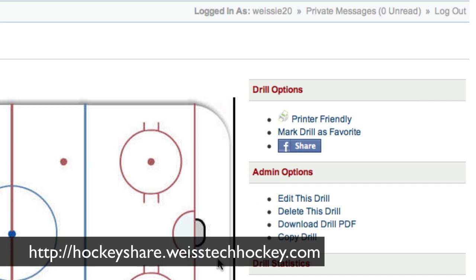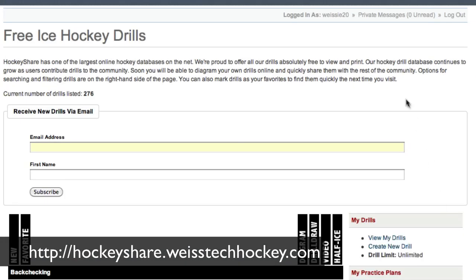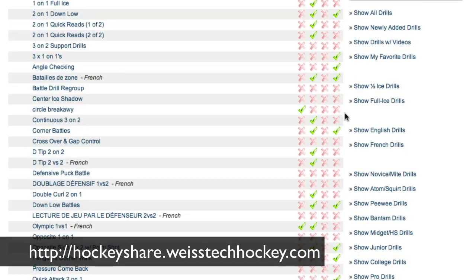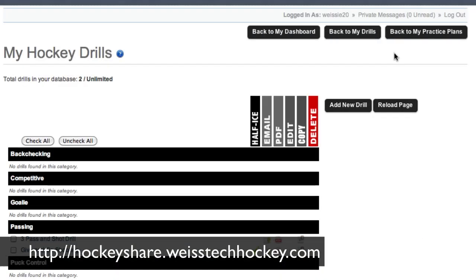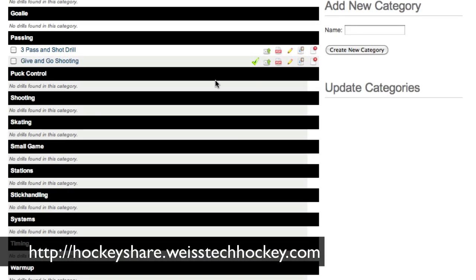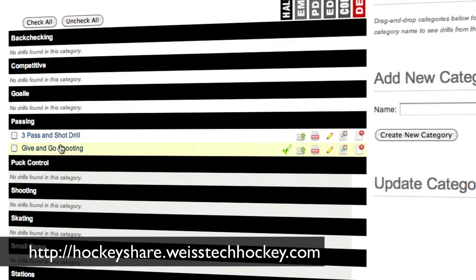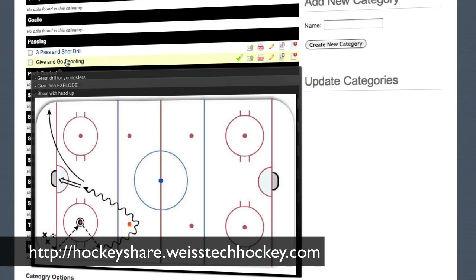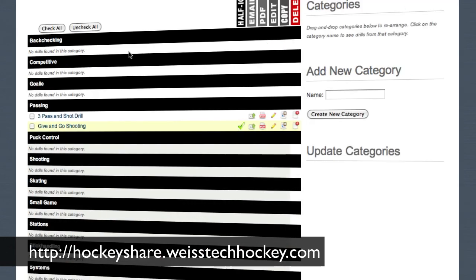Once you've made sure everything is ship shape with your drill, you can scroll down and hit back to drill list, which takes you back to the public drill list where you'll be able to see your drill. You can click on view your own drills — these are the two drills I've uploaded so far. You hover over a drill and it'll actually pull up the diagram for you, so you can get a look at it without having to open each drill individually. That's how you diagram out a drill. In the next video, I'm going to show you how you can plan your practice using the HockeyShare drill diagramming software.